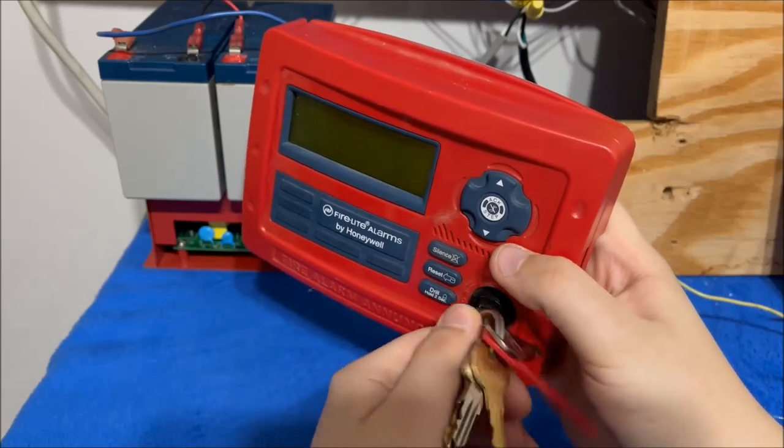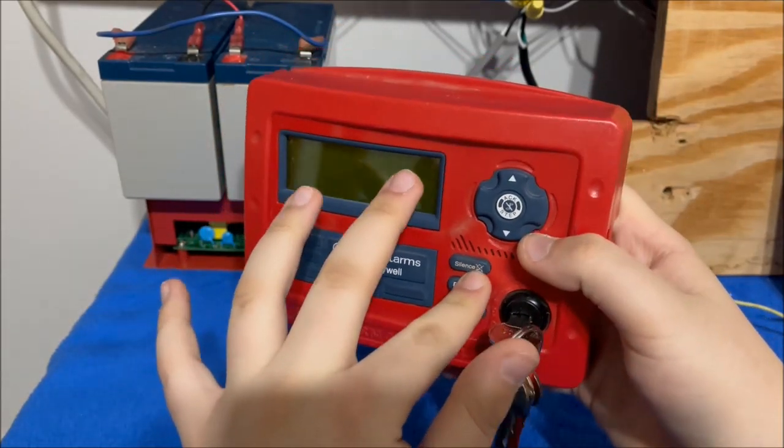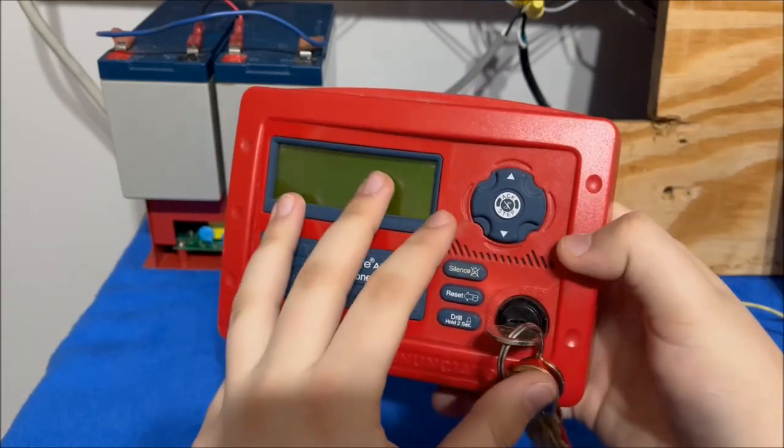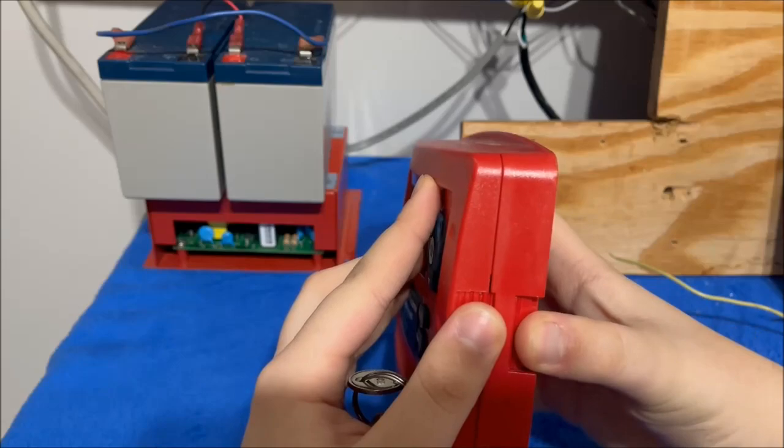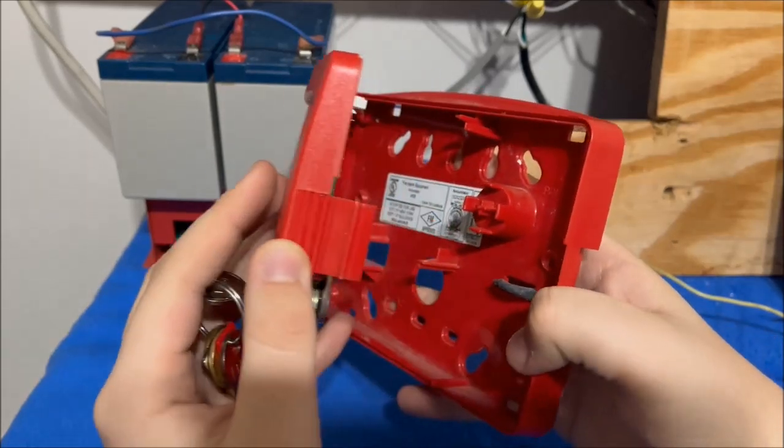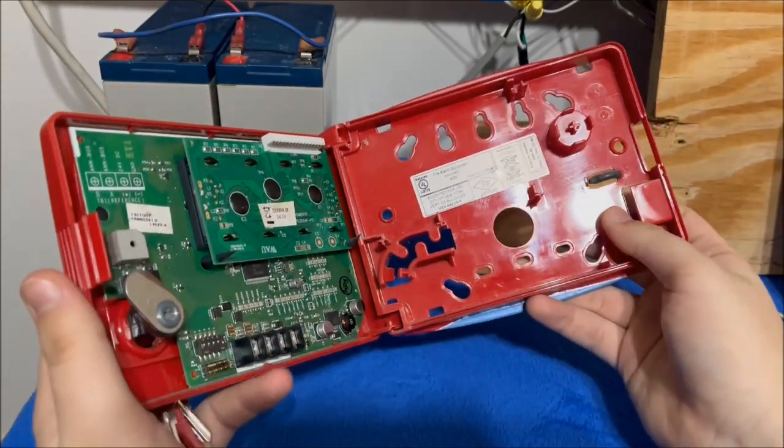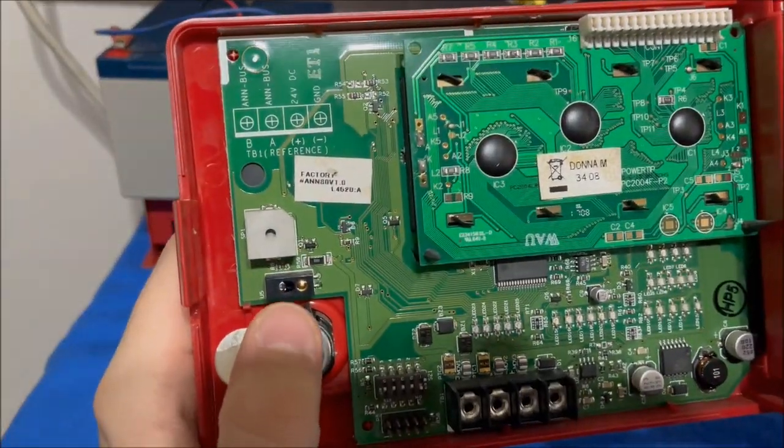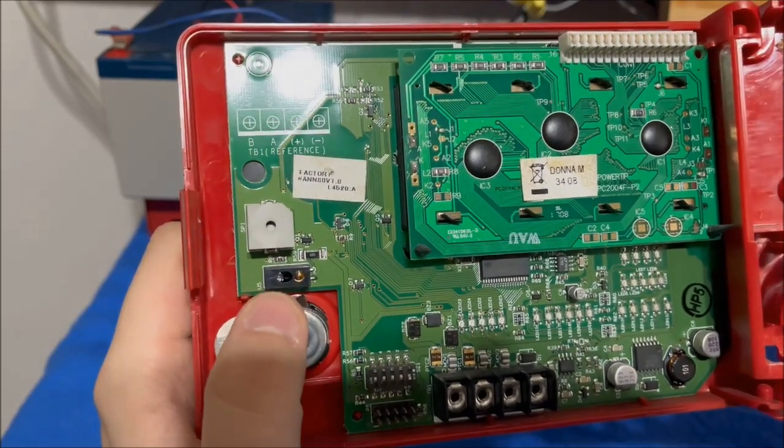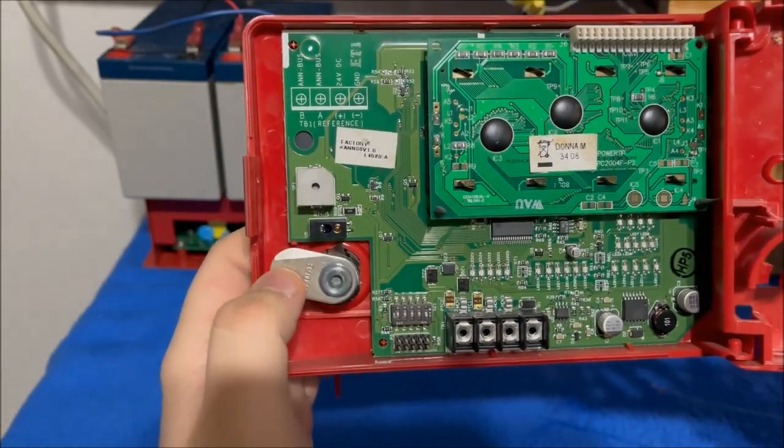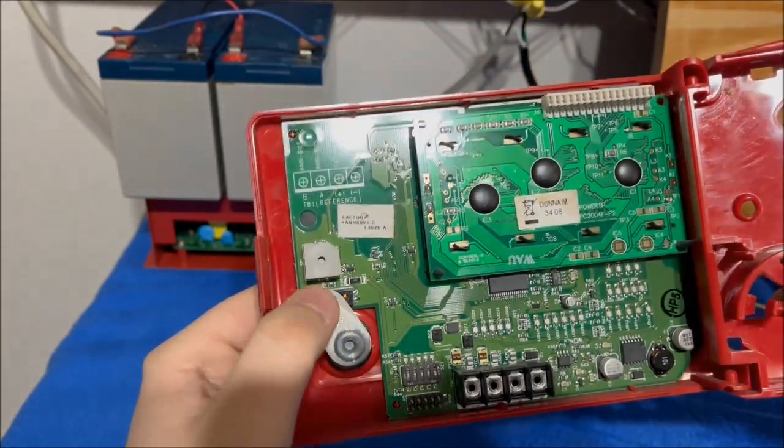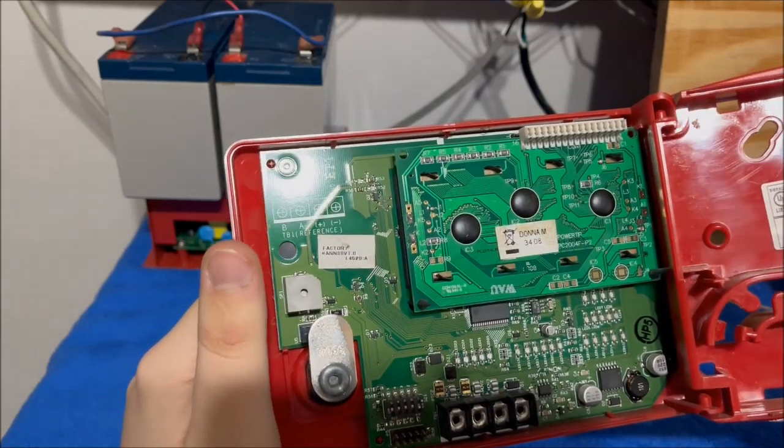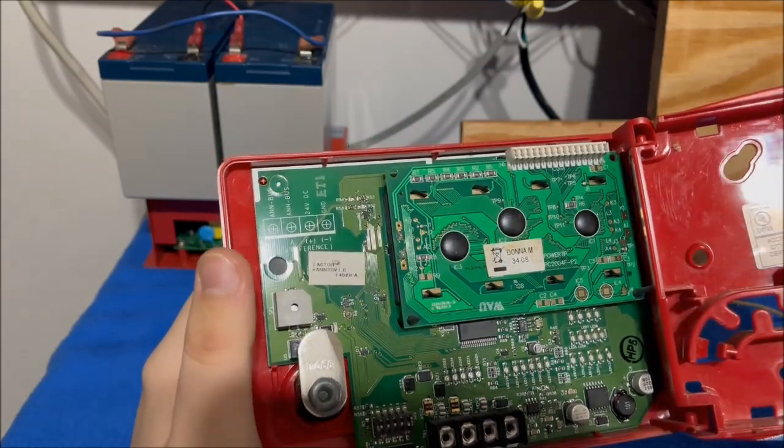Turning the key like that would just enable these buttons. The way to open it is right here. I believe those are sensors that sense this and then enable the keypad.